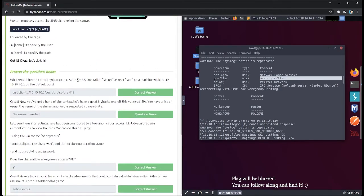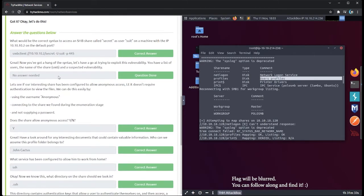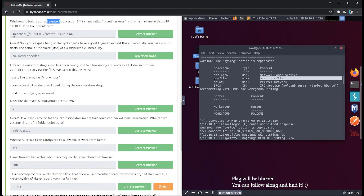Let's go down to task four and start exploiting SMB. It's teaching us how to use the SMB client and asking for the correct syntax to access an SMB share called 'secret' as user 'suit' on a machine with IP 10.10.10.2 on the default port. We would invoke smbclient, then //10.10.10.2/secret, space, dash capital U for user 'suit', then dash p for port 445.